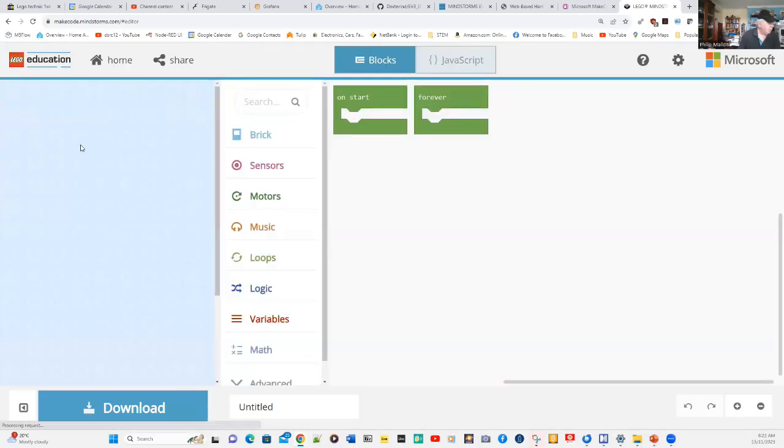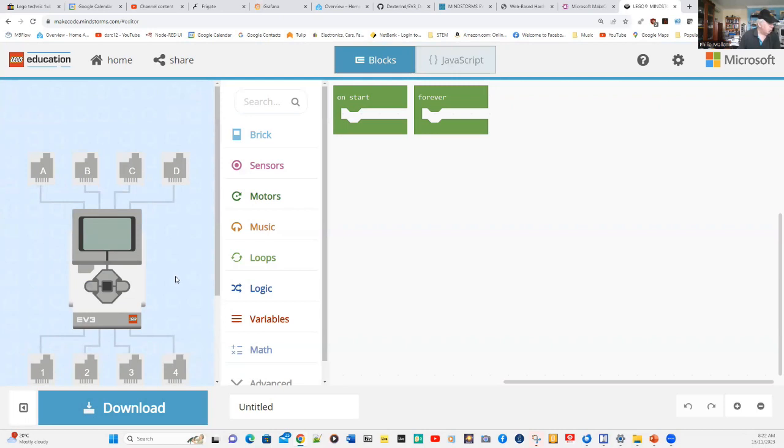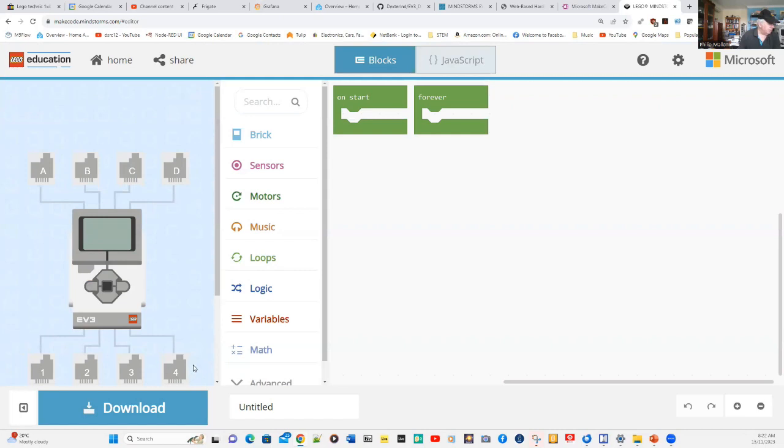There are a number of panels on the screen. The one on the far left is a simulator, and it will show you the progress of your code, and it will try to execute that on a virtual EV3. On the top, you've got your motors from A to D, and on the bottom, you've got your sensors.